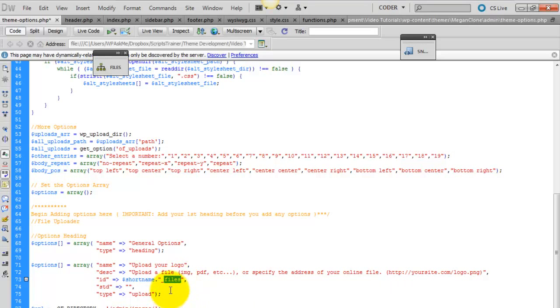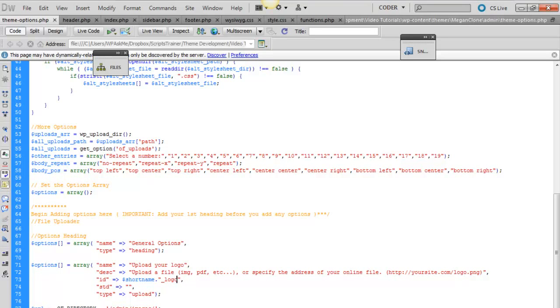You're only going to change what's after the underscore. Keep the underscore. So we'll replace files to logo. And we'll save.